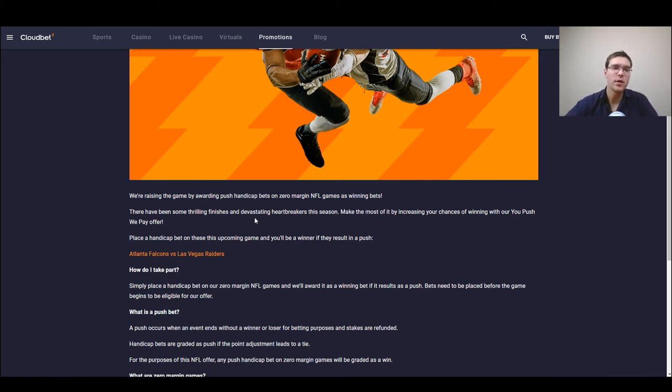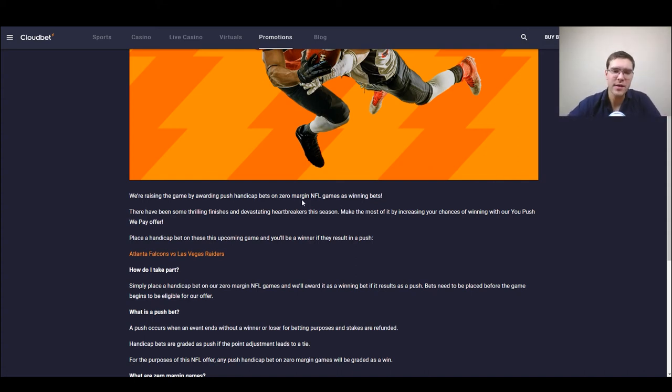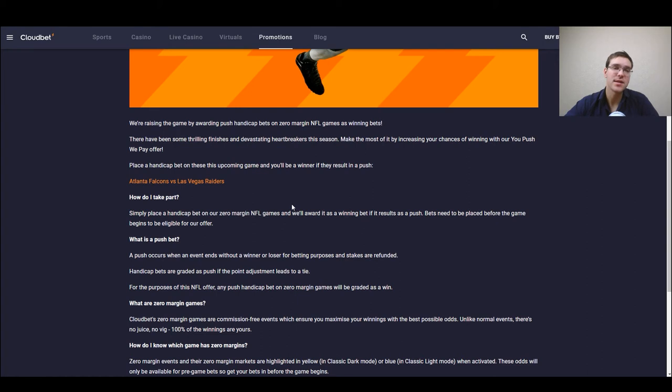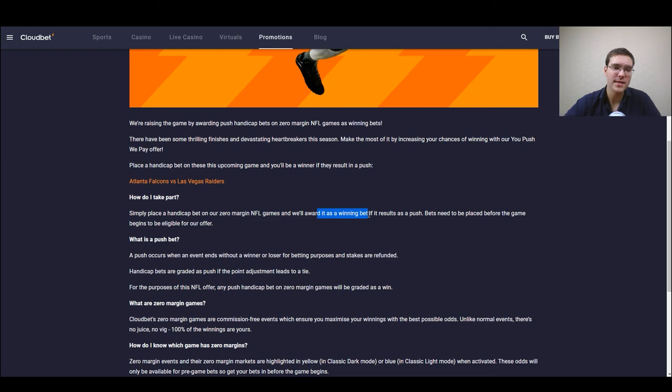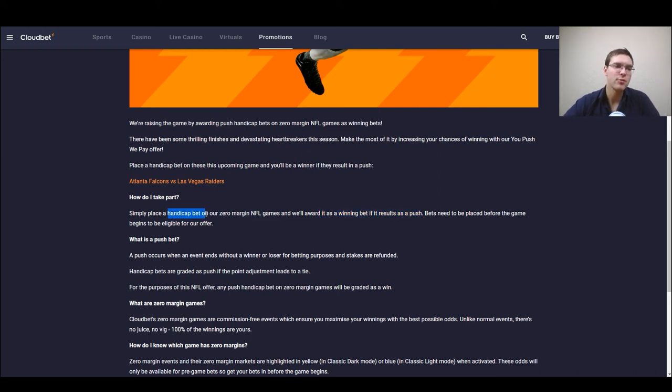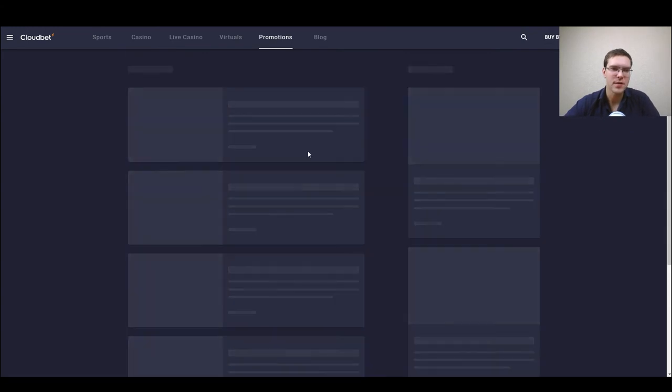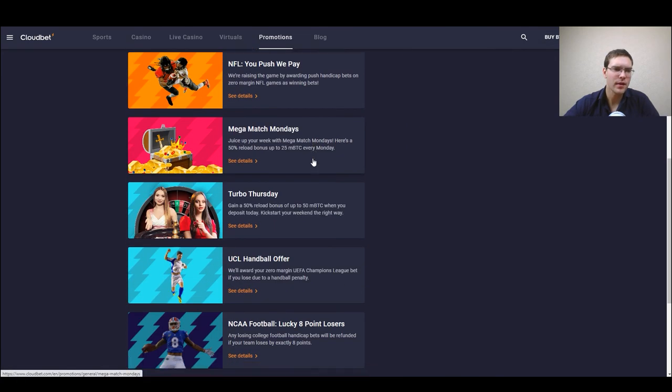Nothing here that would be very crucial to know just that as I said you bet on zero margin NFL games and you're awarded as a winning bet if the result is a push. The thing is you need to make a handicap bet.